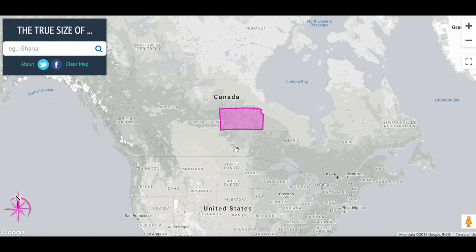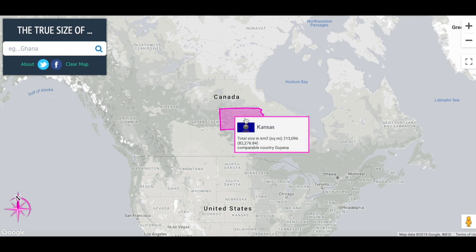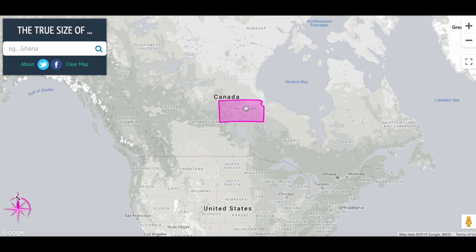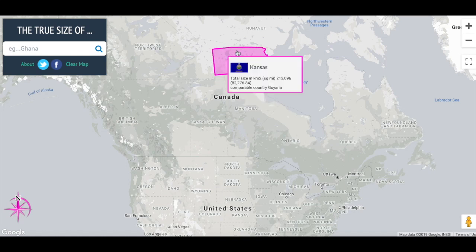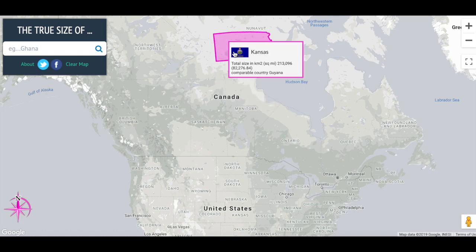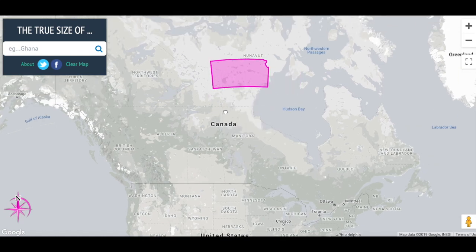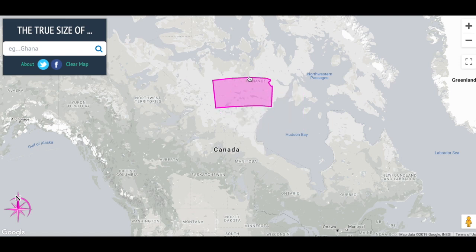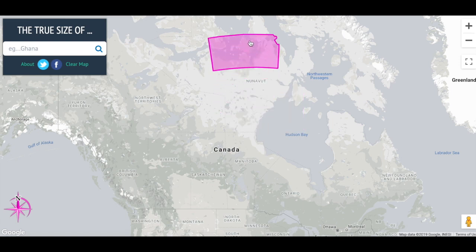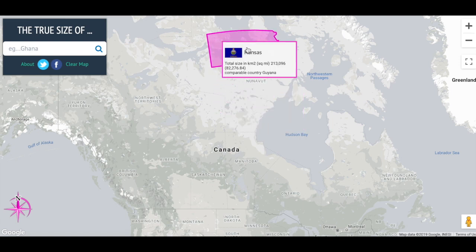So as we move Kansas up, it moves kind of diagonally. You can see it's not a straight line anymore — it also gets larger and larger.